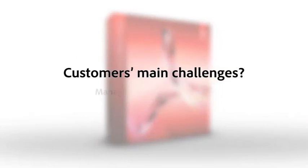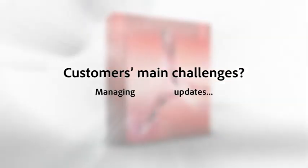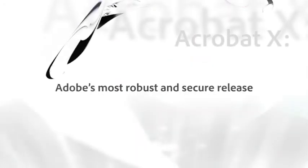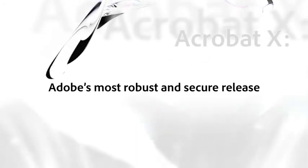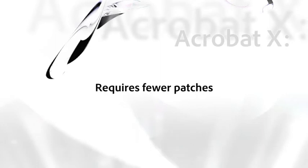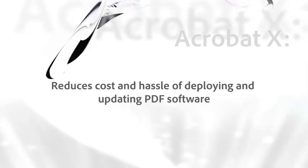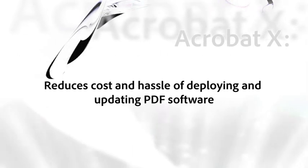Probably that they're tired of managing frequent updates. It's important to convey to your customers that Acrobat 10 is Adobe's most robust and secure release. It requires fewer patches compared to older versions and it will reduce the hassle of deploying and updating PDF software.